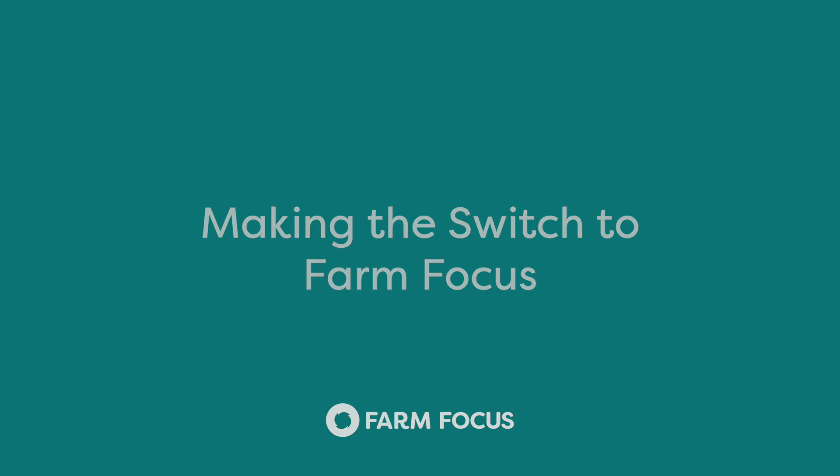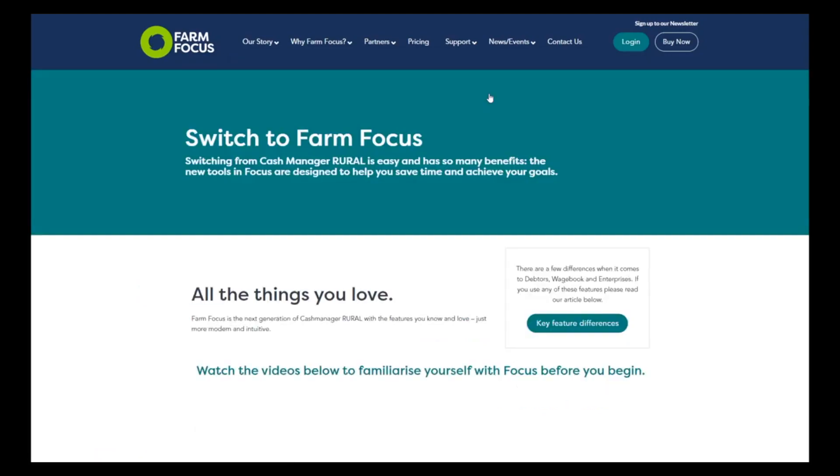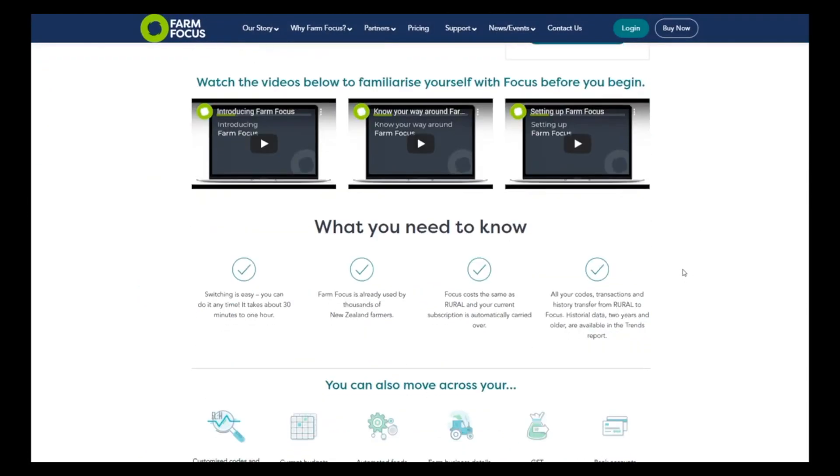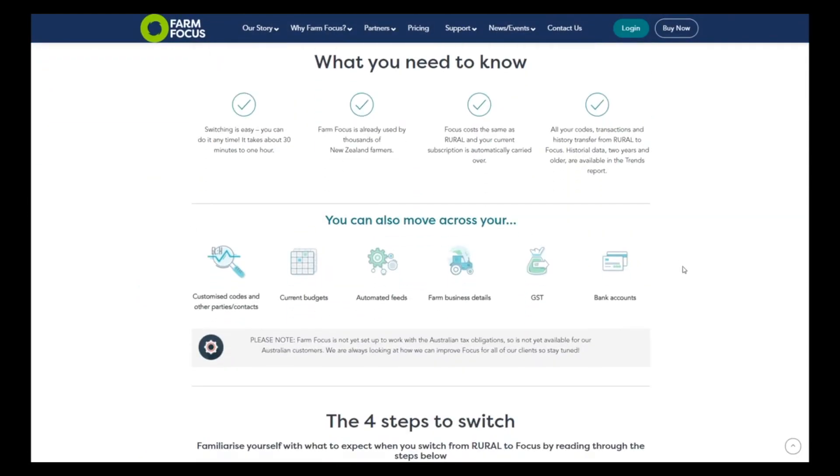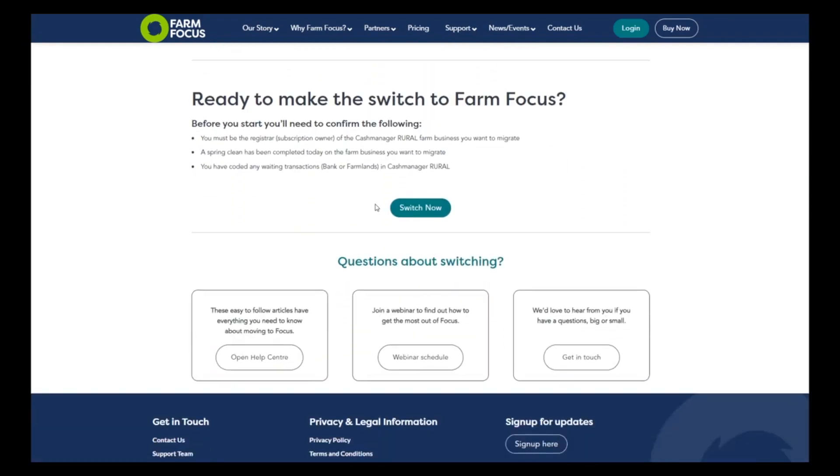To make the switch, visit our website at farmfocus.co.nz. Drop down in the support tab to find Switch to Focus. Read through this page to understand more, then when you are ready click Switch Now.